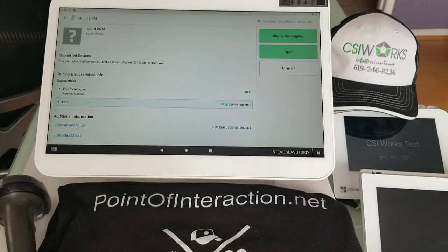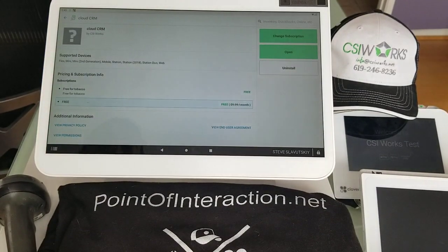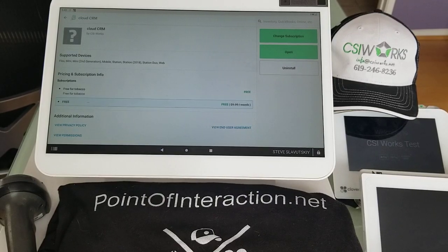In this video I'm going to demonstrate how to configure age verification technology with Cloud CRM.